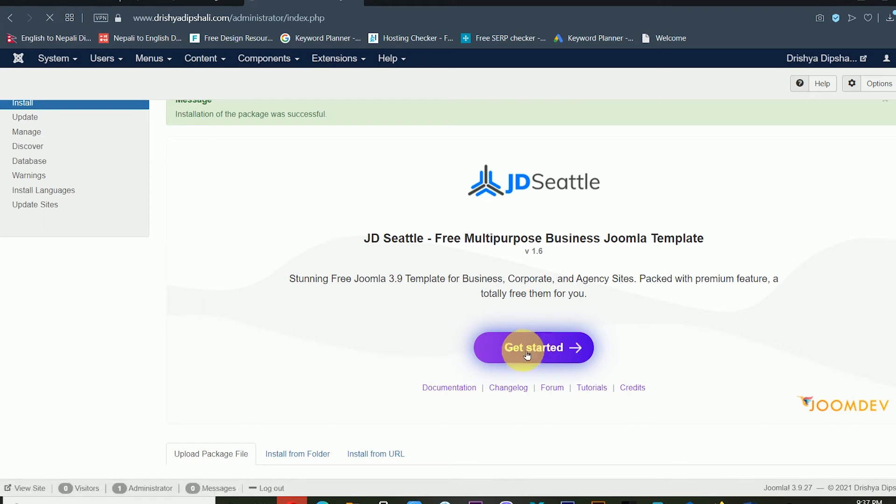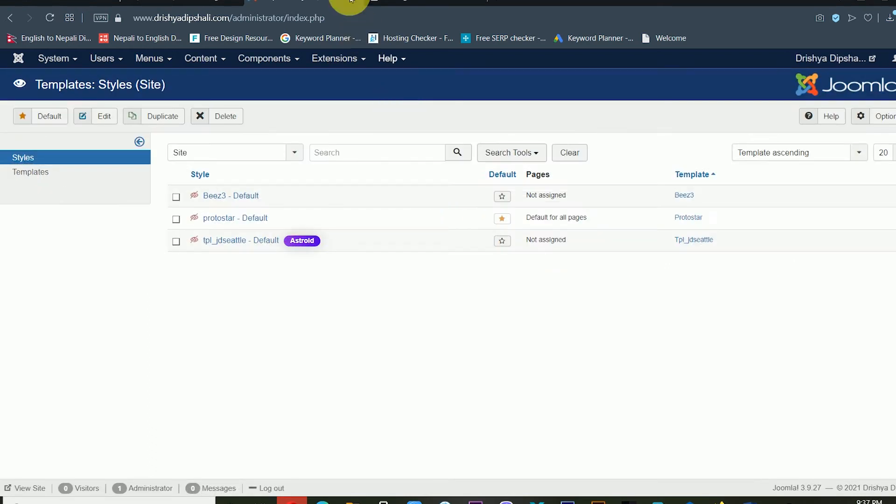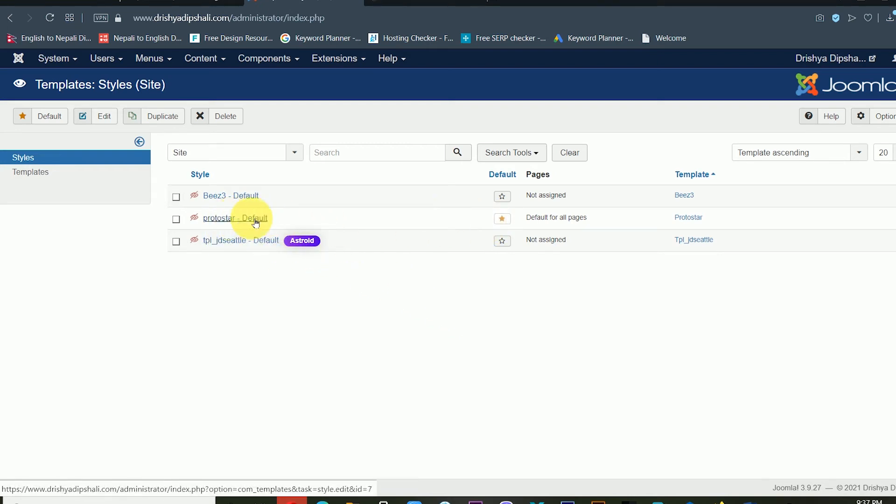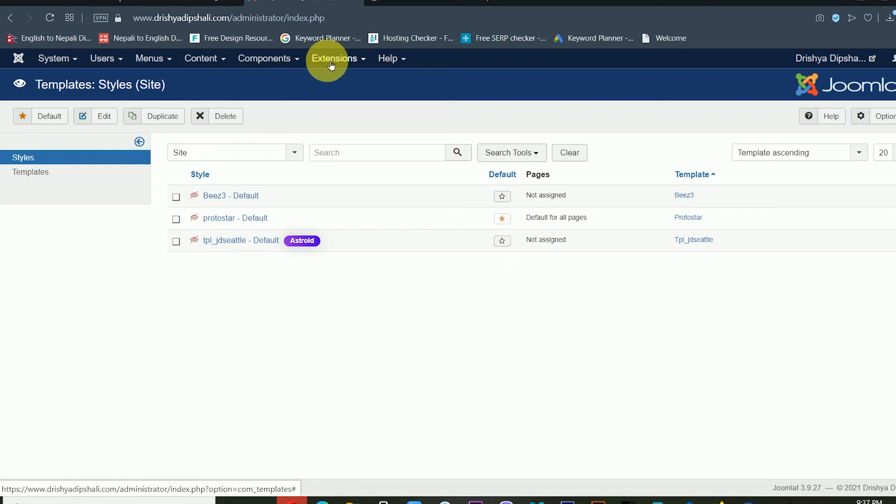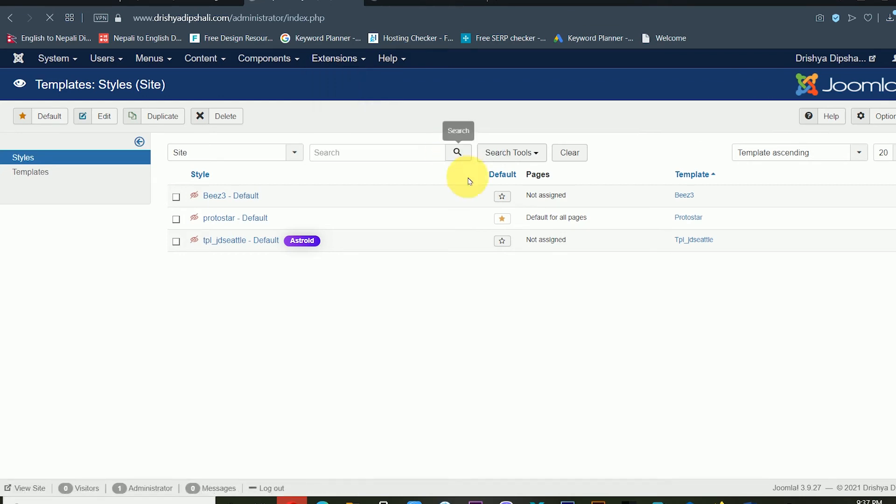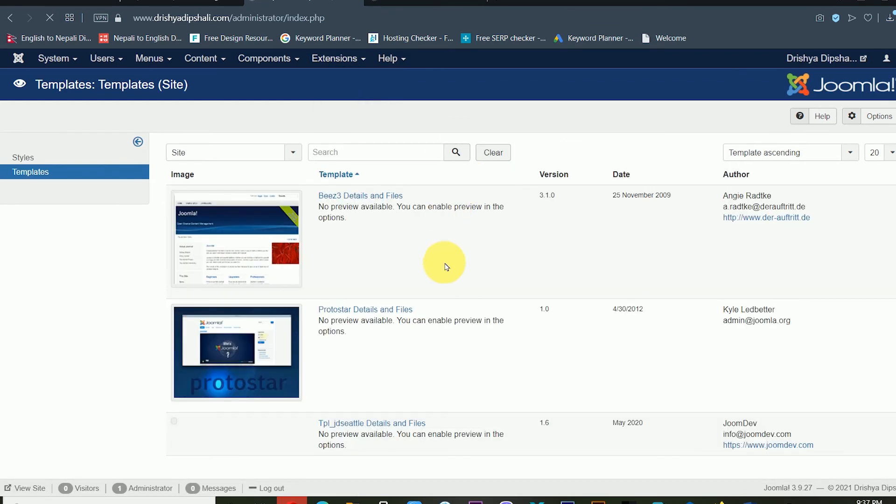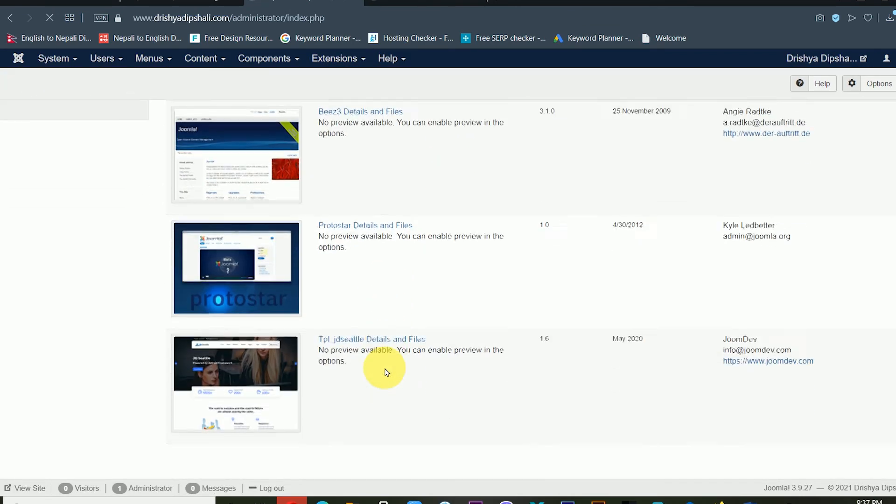Before I was using this default theme. From here, go to Extensions, Templates, and click Templates. Now we can see I have a total of three themes available right now. From the Styles, I can change the theme from here.